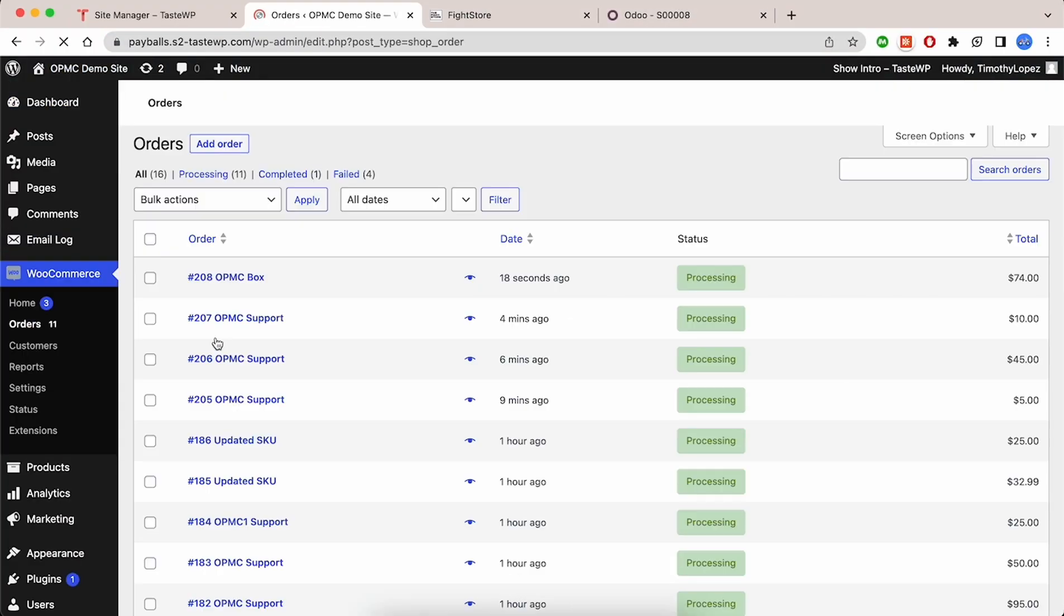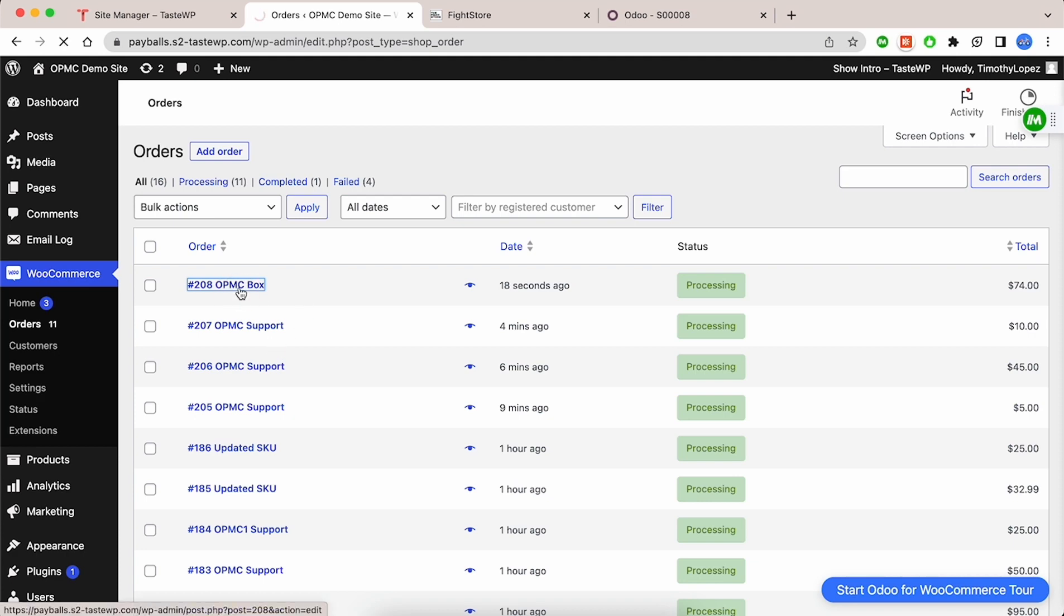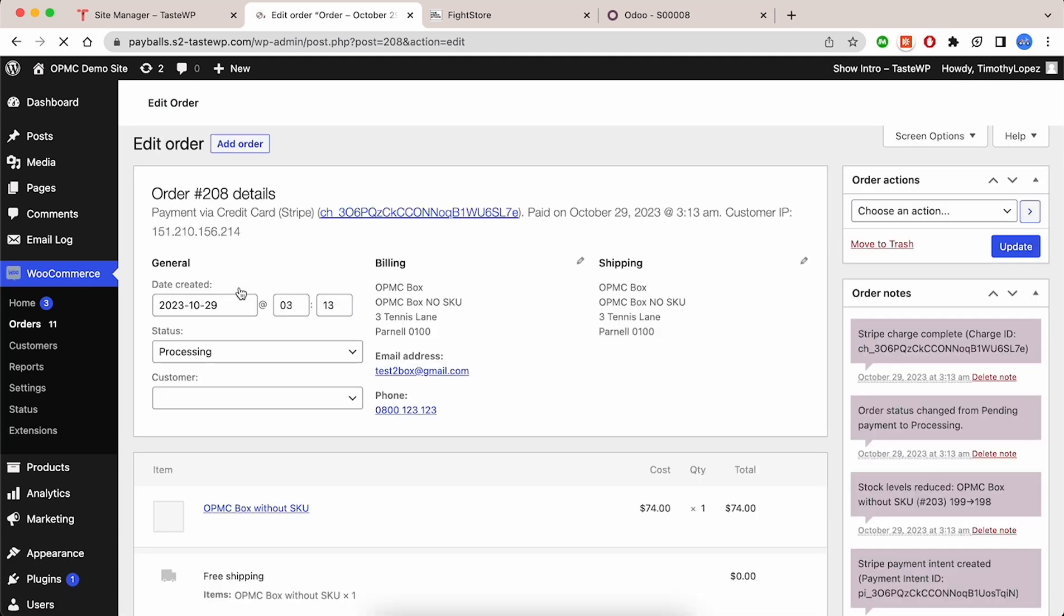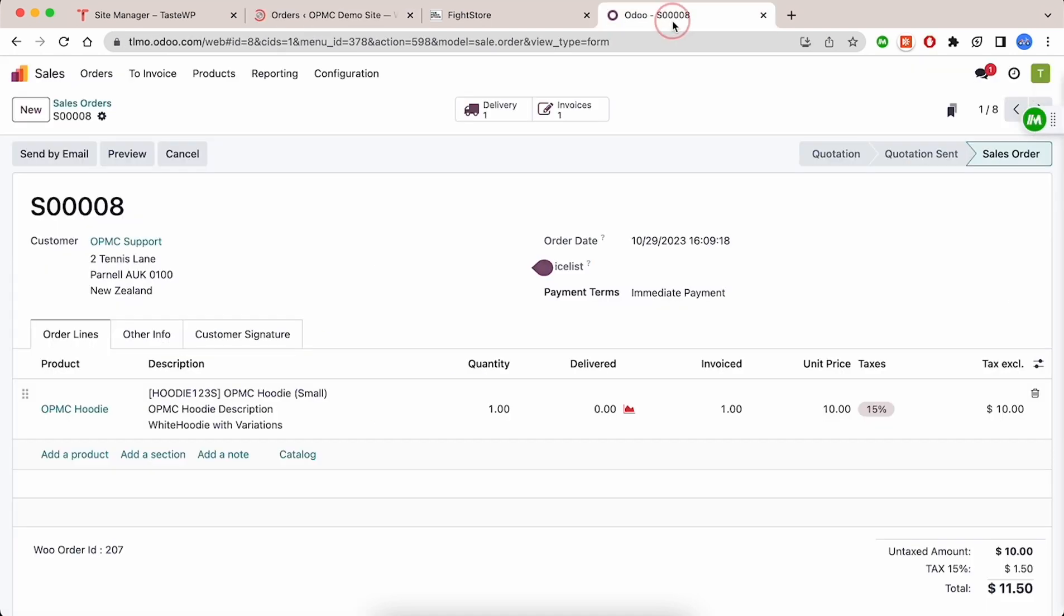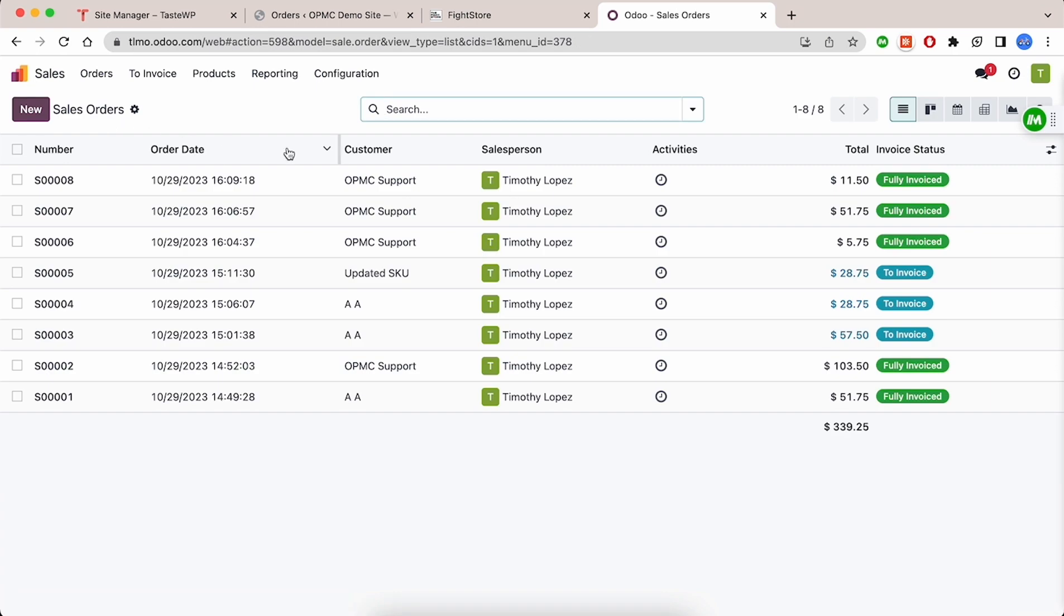Finally, check your WooCommerce dashboard and Odoo dashboard to see if the order syncs. As expected, the order does not sync since the product within the order does not contain an SKU.